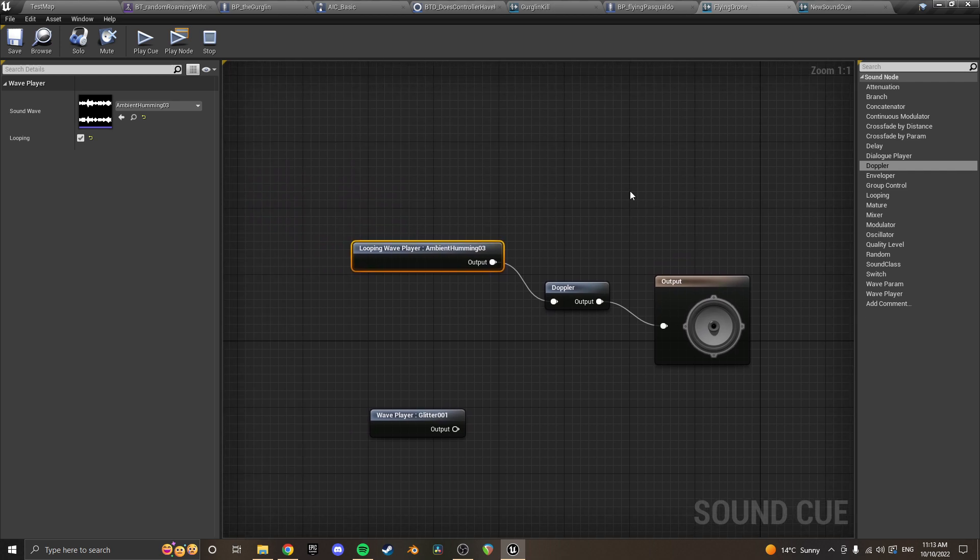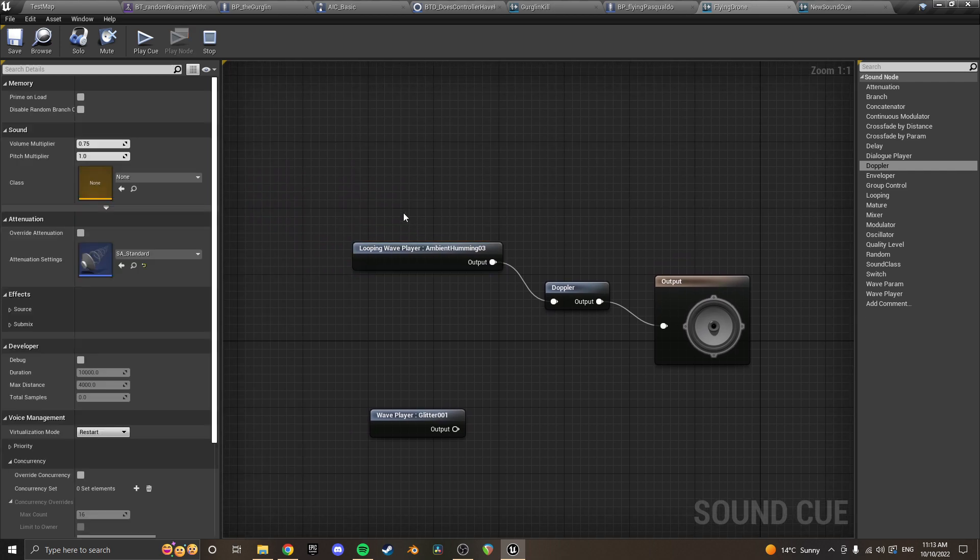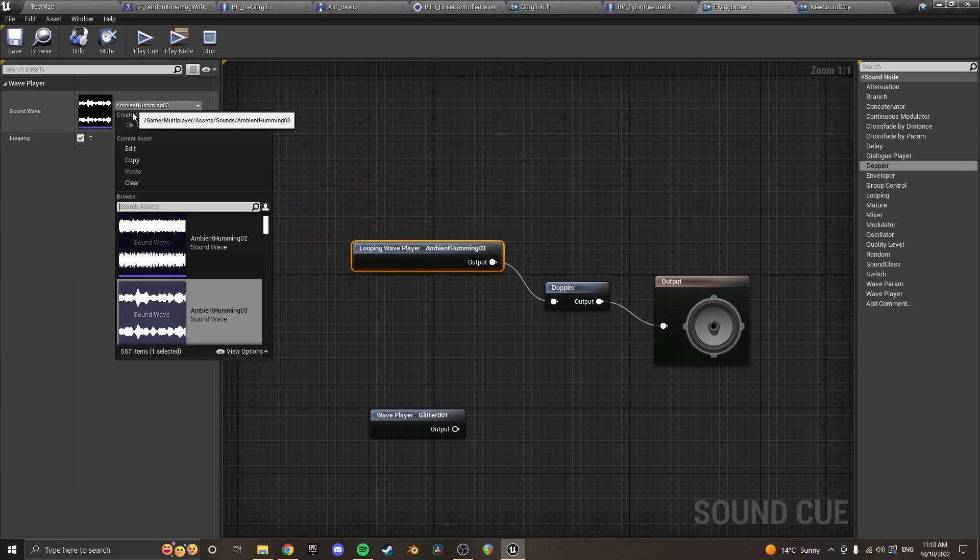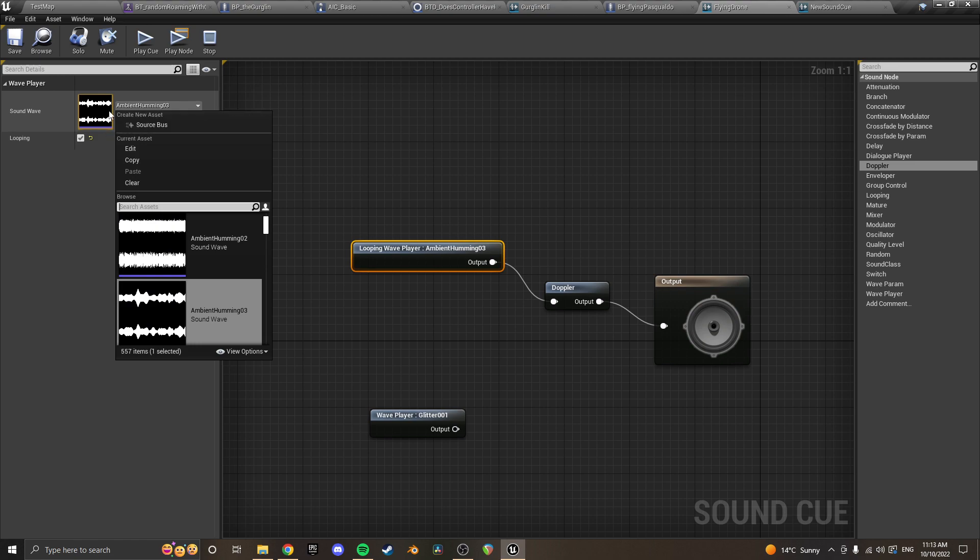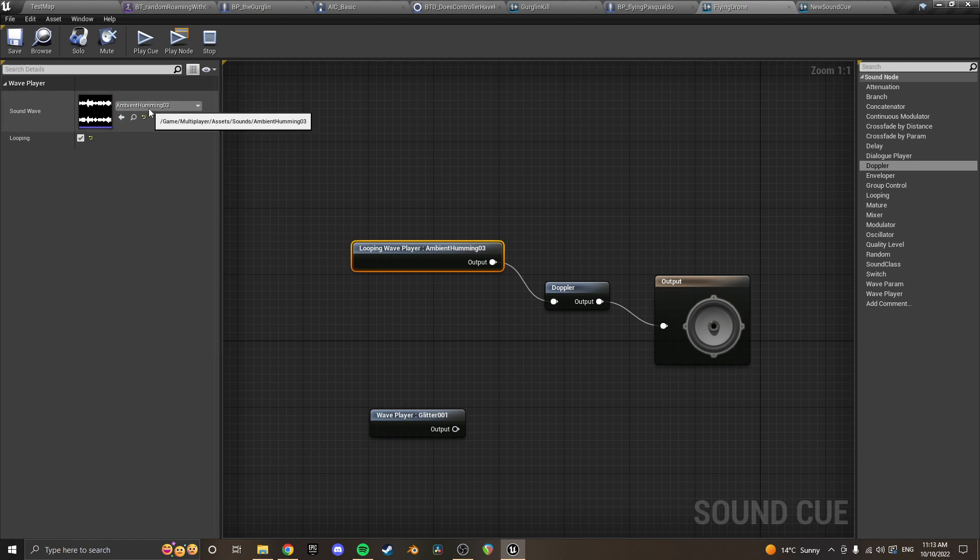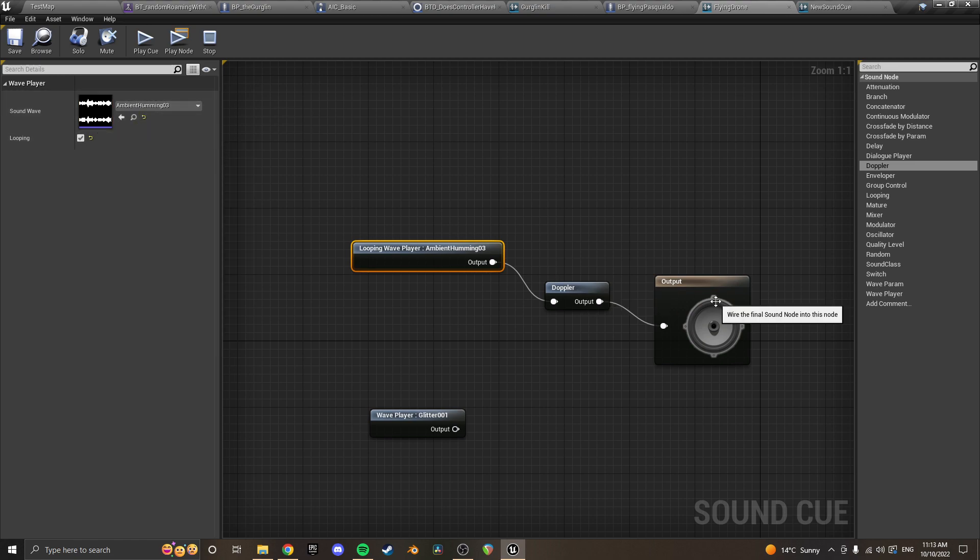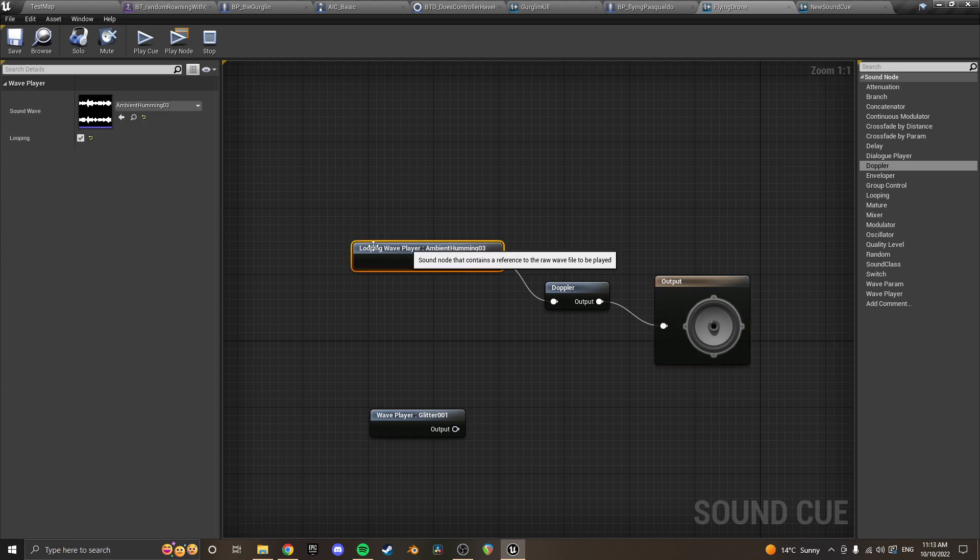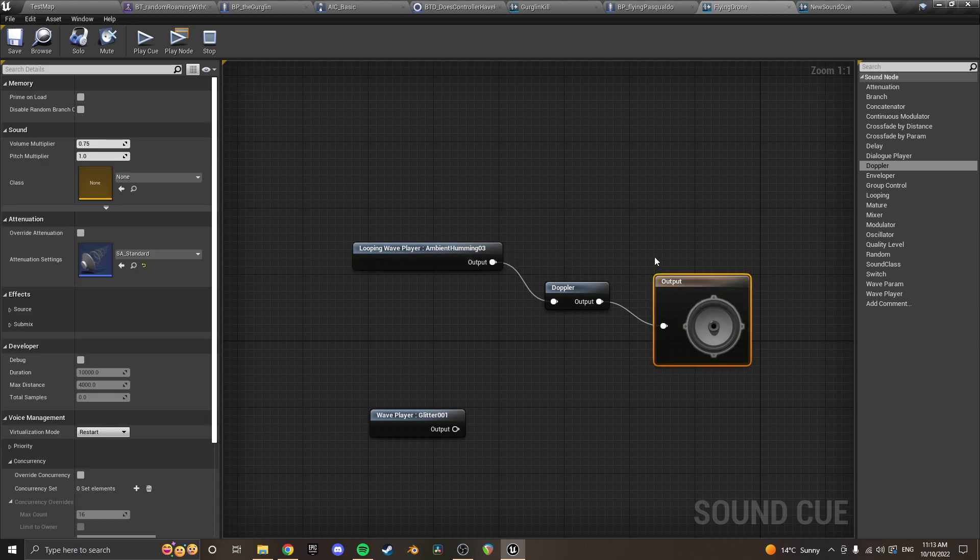So what this looks like for my flying drone sound is I have a sound just here, ambient humming. That's just a humming sound, put that into the Doppler and then put that in the output. And you want it to be looping.